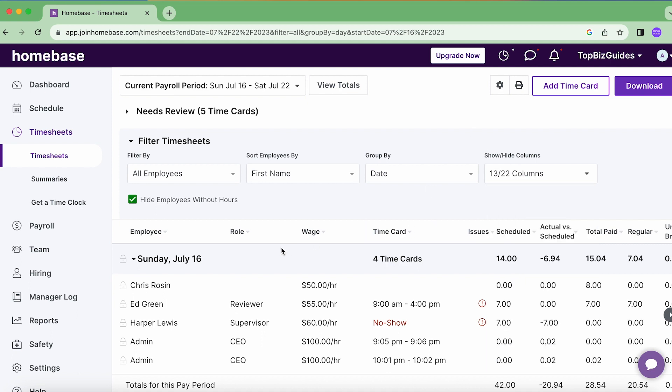Going down to the actual timesheet, I can see all the vital information across the columns I've chosen to view. Now, why might I want to edit a timesheet? If an employee forgot to clock in, or if they clocked in at the wrong time, there are a variety of reasons to edit a timesheet before conducting payroll.